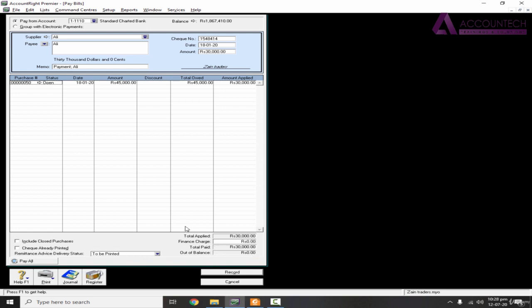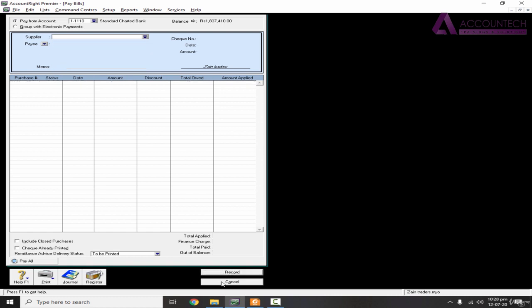That's it. This is the simplest treatment of paying bills and settlement of purchase invoices against the payment. So just record it.